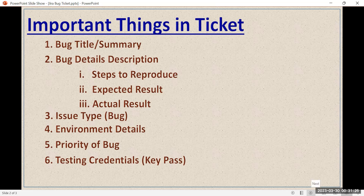The last important thing in the ticket is the screenshot of the bug. It's not mandatory, but whenever you include a screenshot it gives confidence that the bug is really there and shows what the reason was. It captures the exact condition of your application when you found the bug.